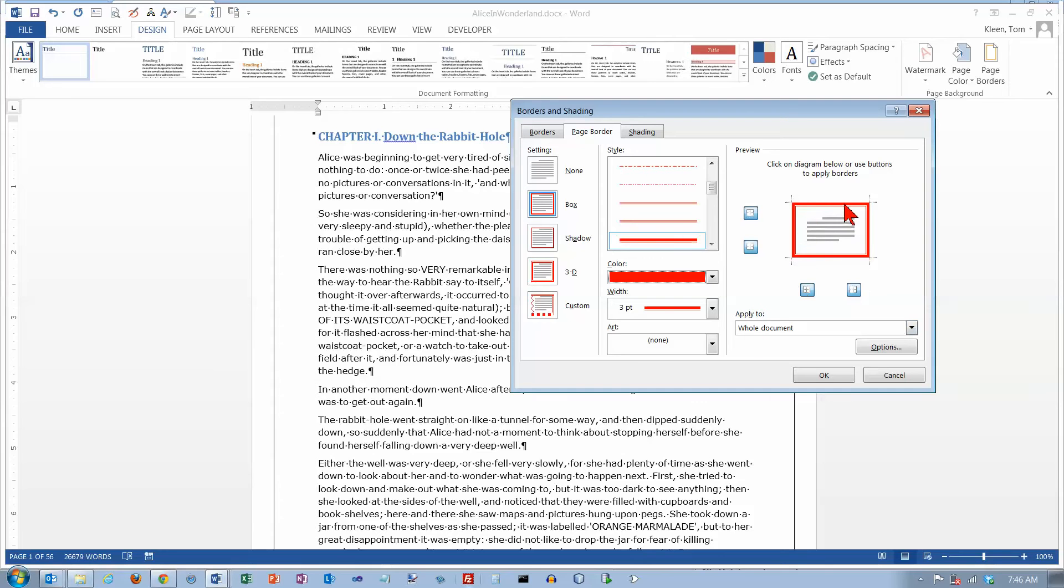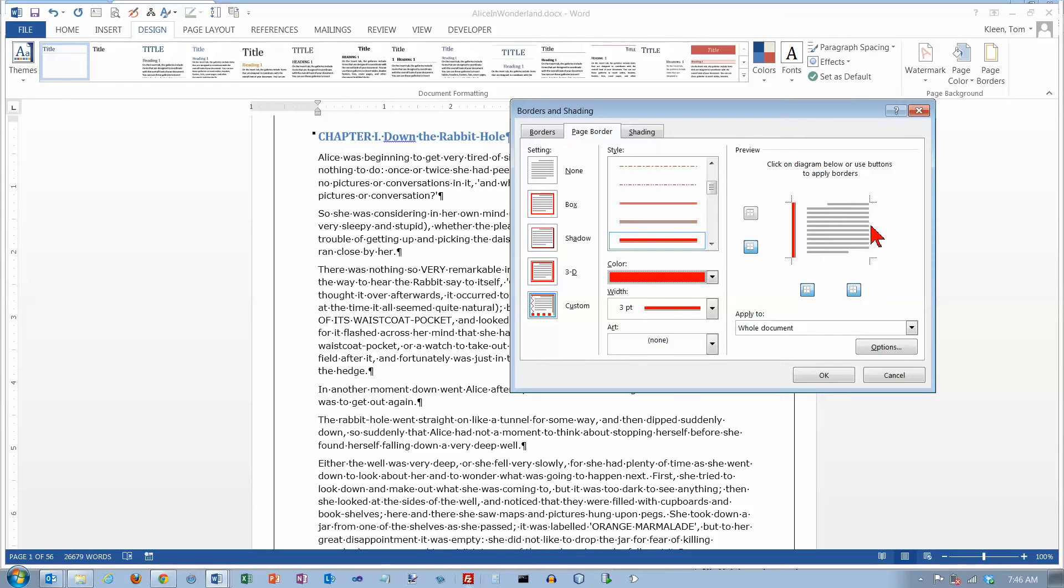So you can customize this as well. If you only want borders on the side you can just turn them on and off by clicking on them. And let's say I just want borders on the sides like that.